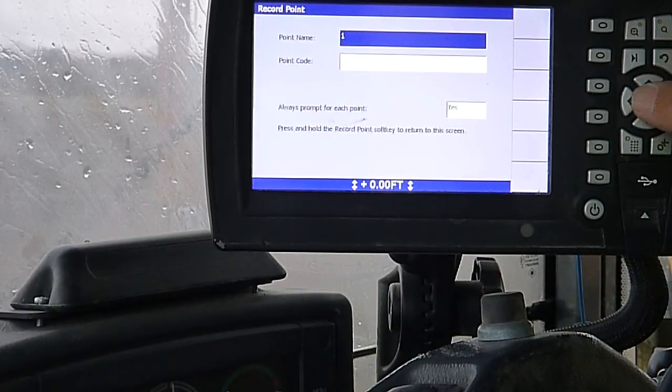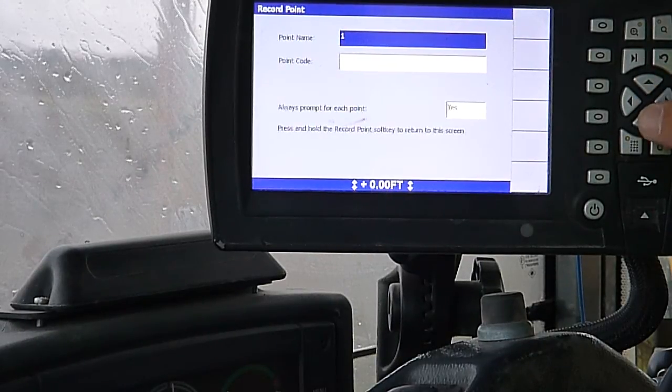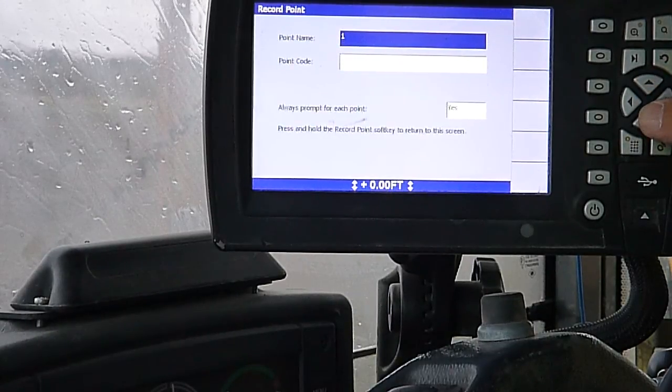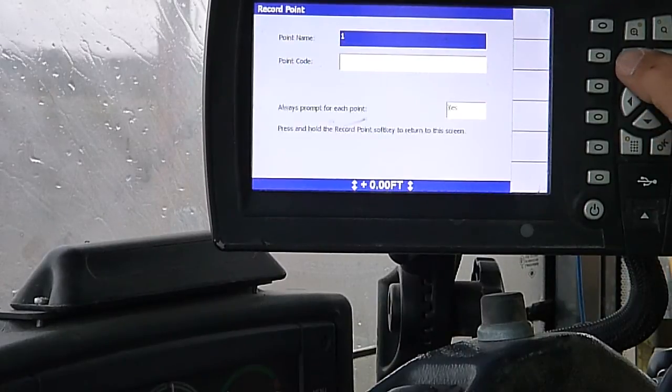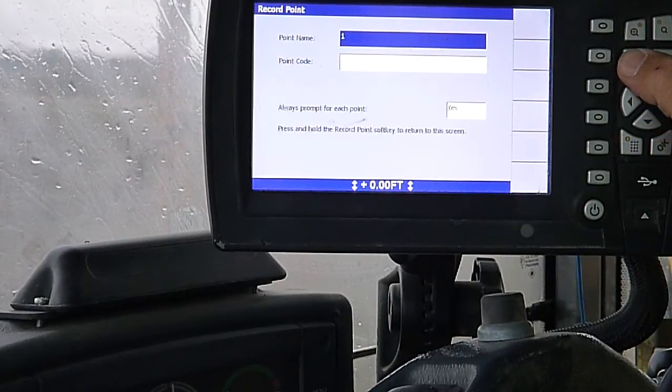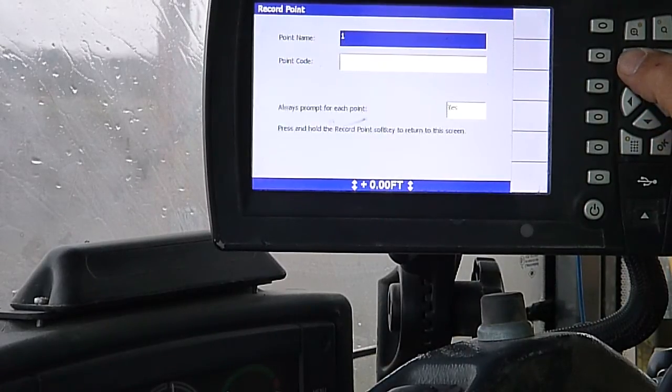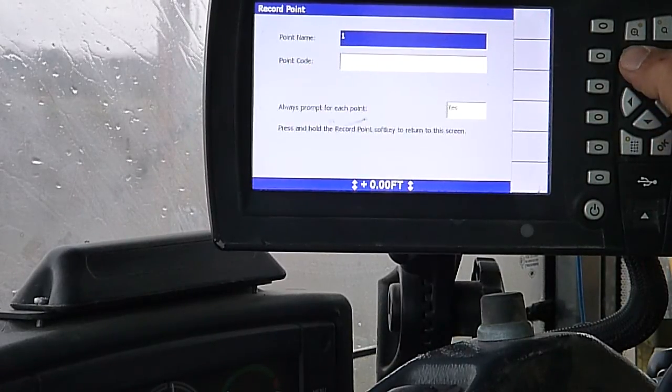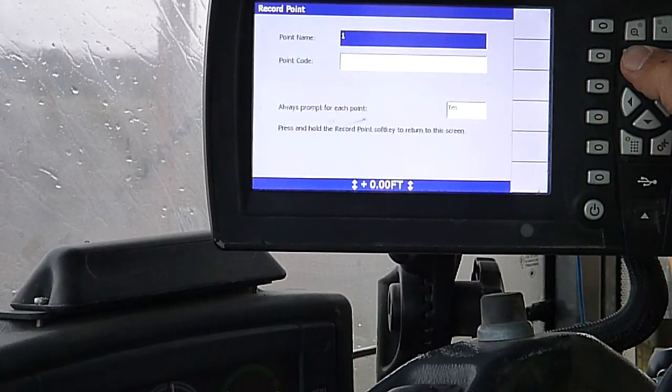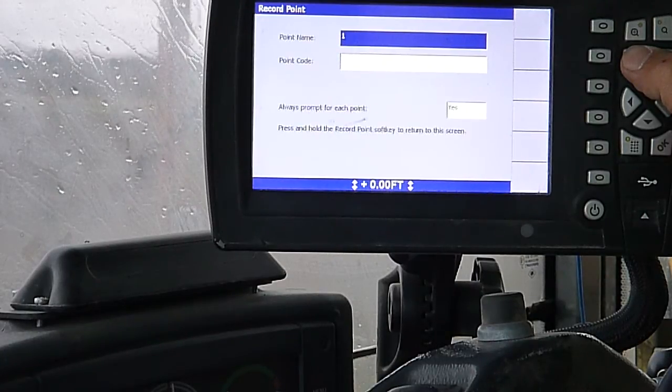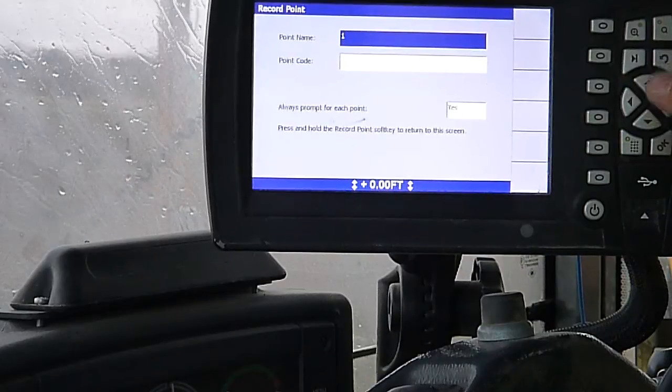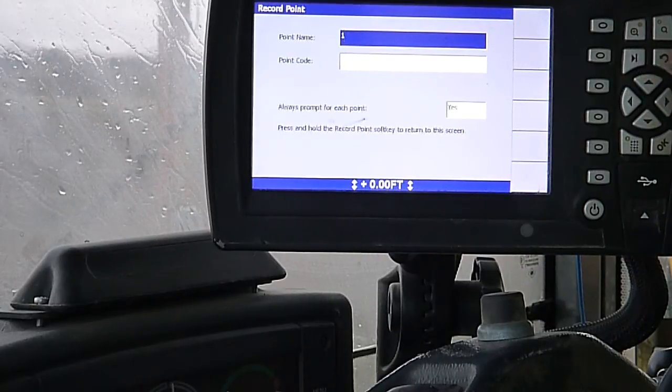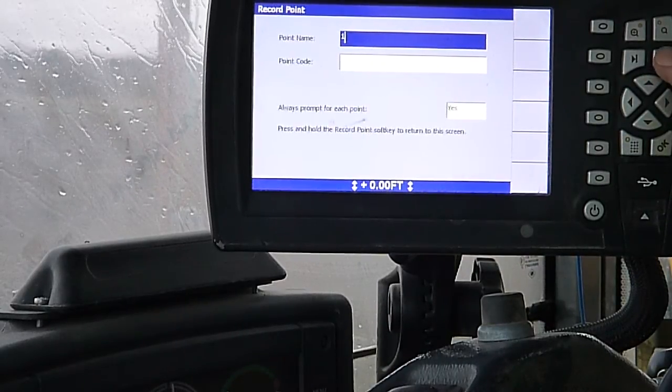You can record a point. Like if you've got a ditch or gun or something for a break line, you can go along and record points and it'll save them in there for you.